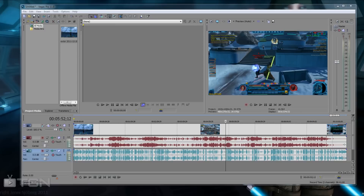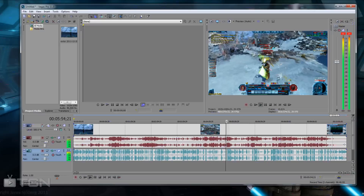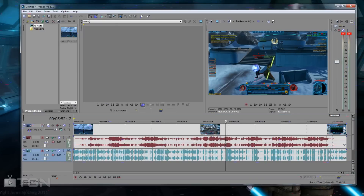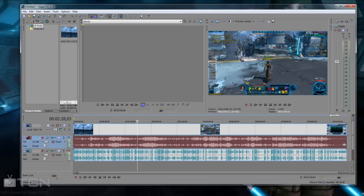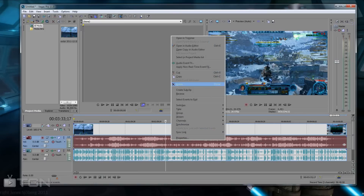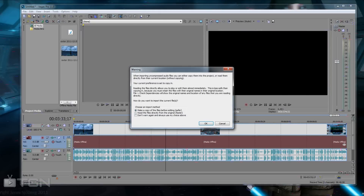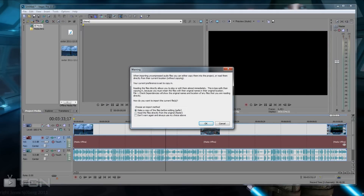Now you can see the video on the timeline. The top layer in Vegas is your commentary. All you do is click on the commentary track once — you'll see it highlights red — then right-click on it and go to Open Copy in Audio Editor. It'll open the audio on the right-hand side in Audacity.